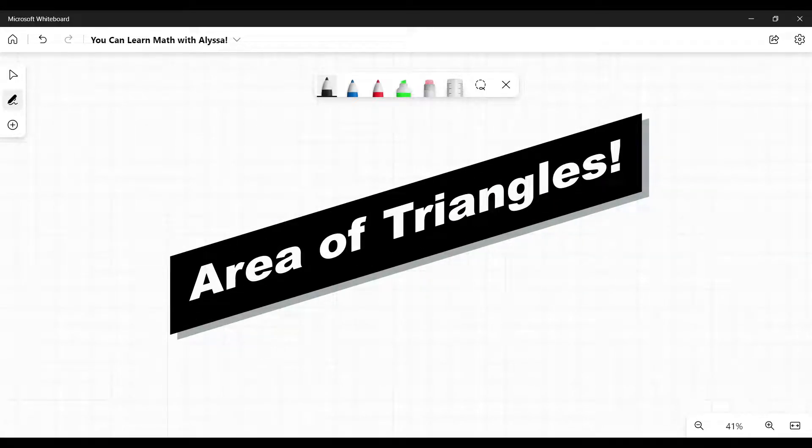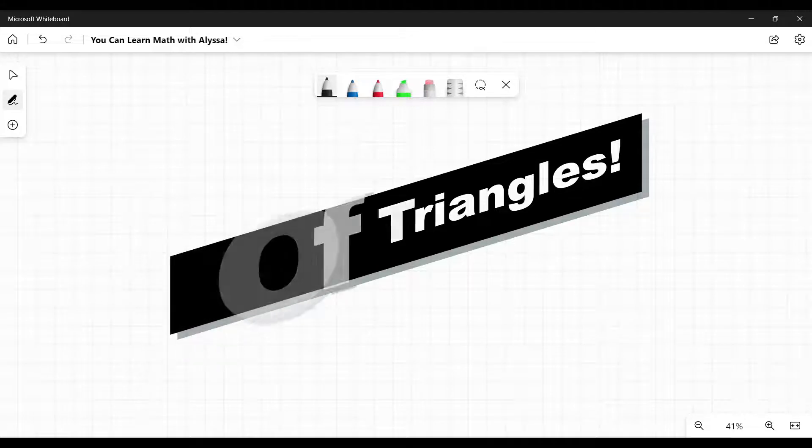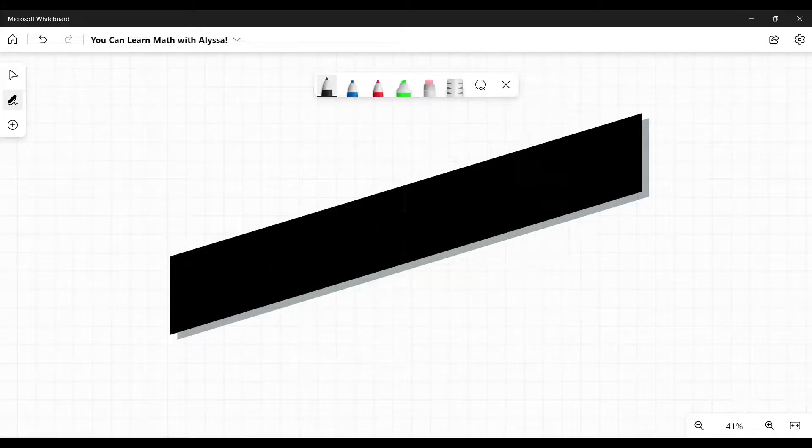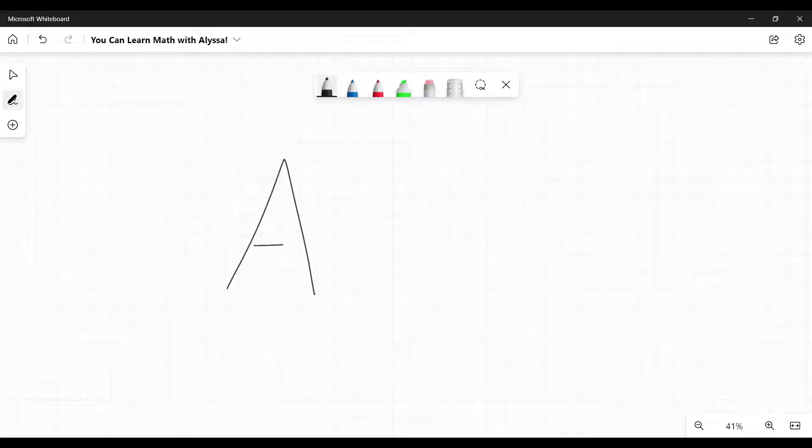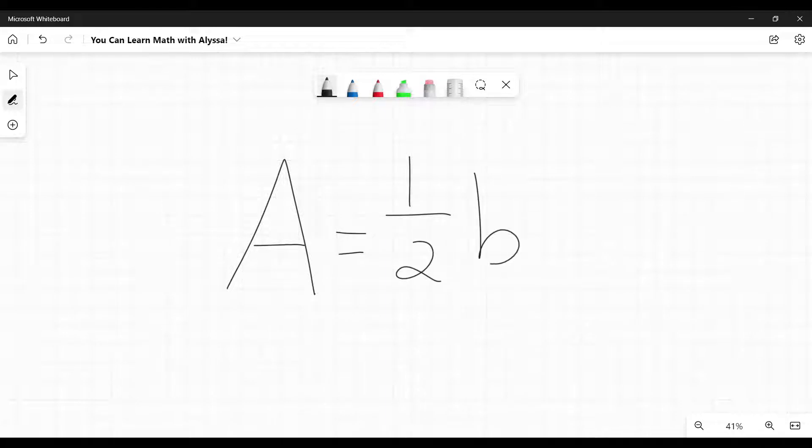The area of triangles, the formula for that is really straightforward. It's only three little components. It's area equals one half times the base times the height.